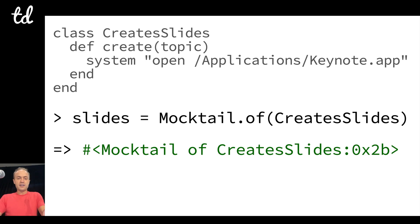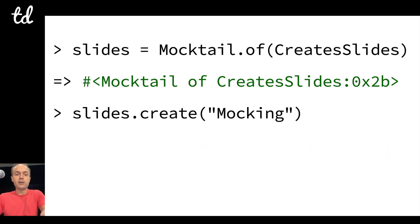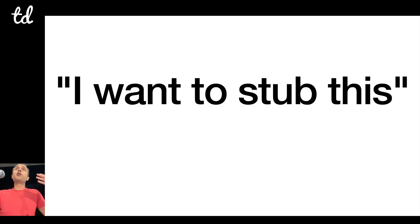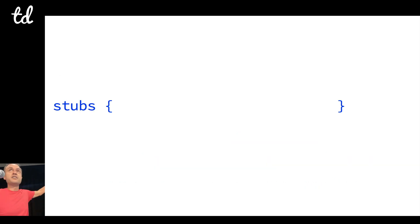I've got the class there. All I say is make me a mocktail of CreateSlides, and then it returns it. So that's a fake thing, and then I can call all of the methods on it. I call it with create mocking, it just returns nil by default.